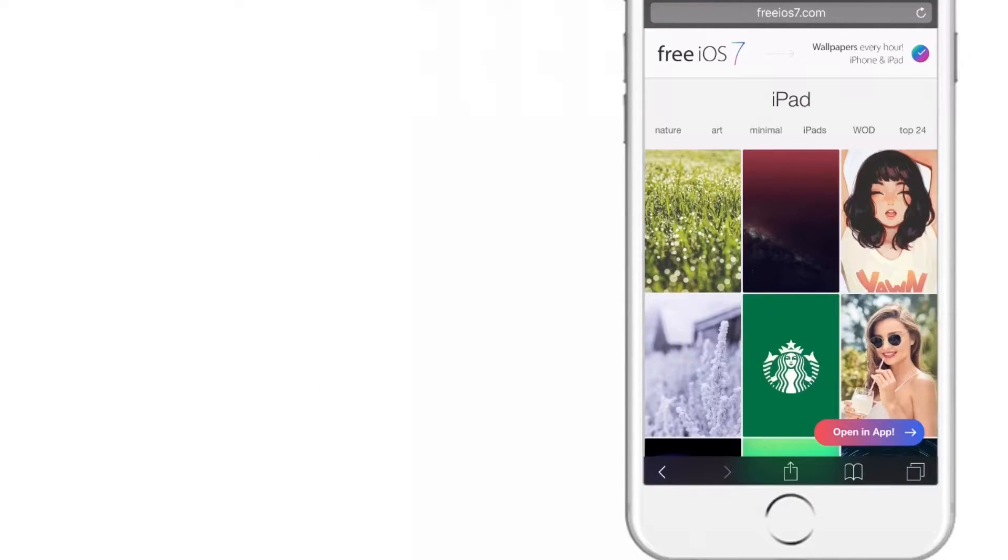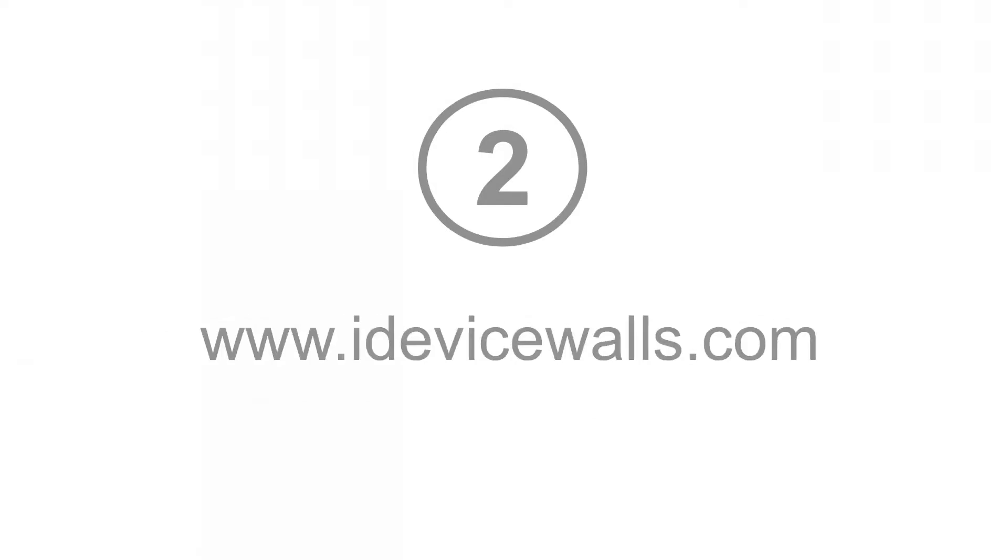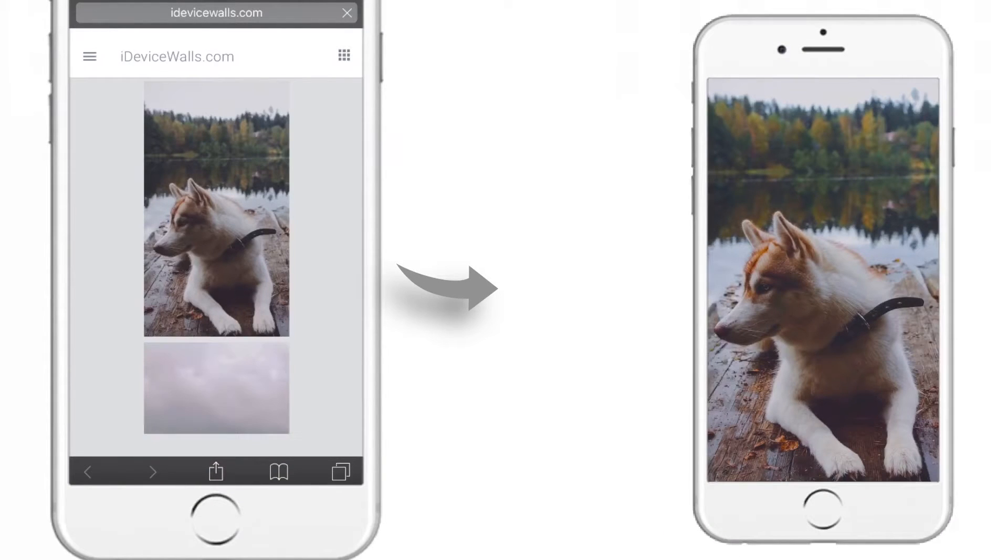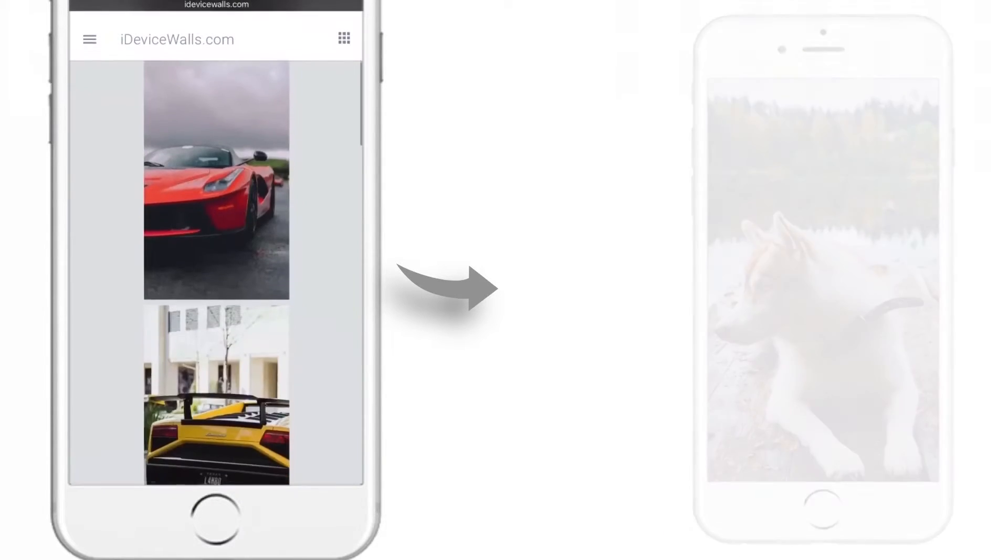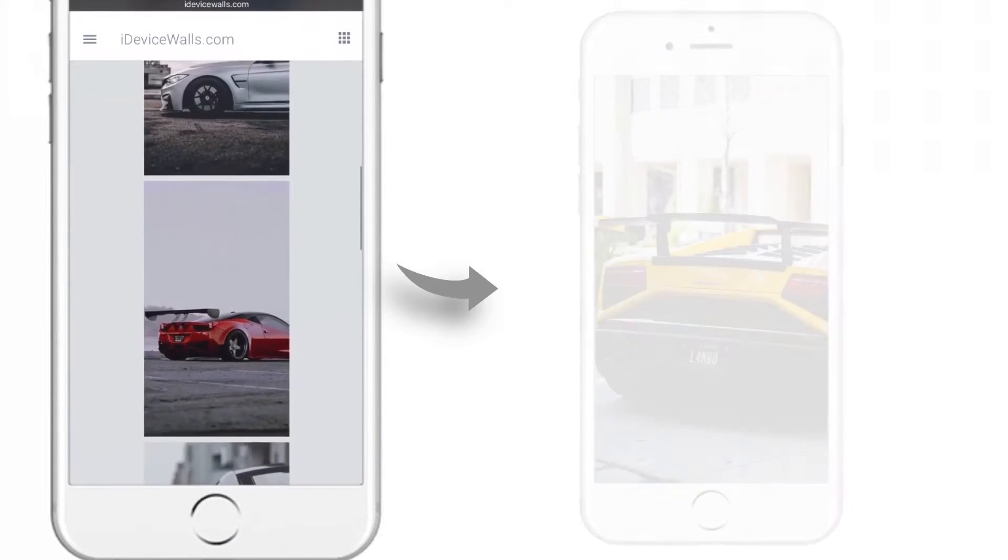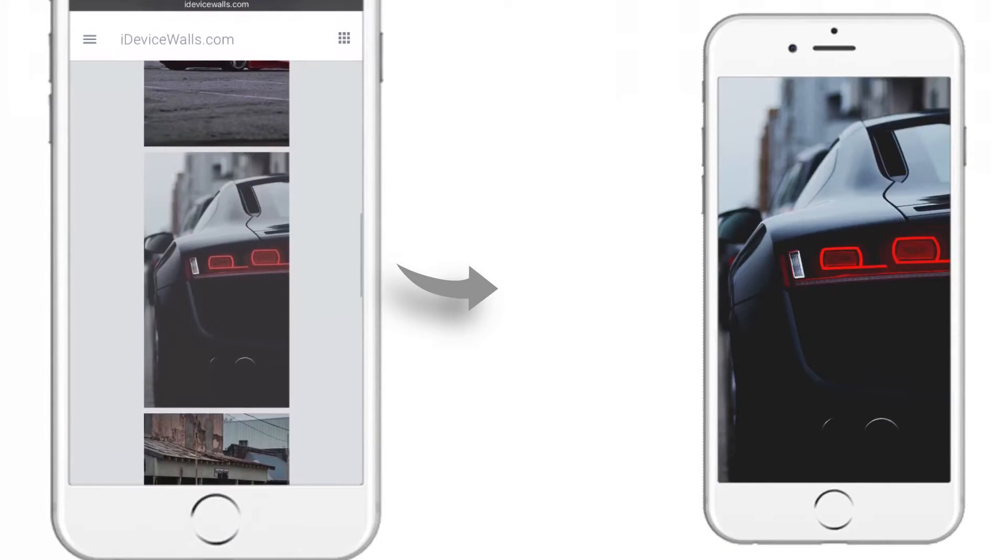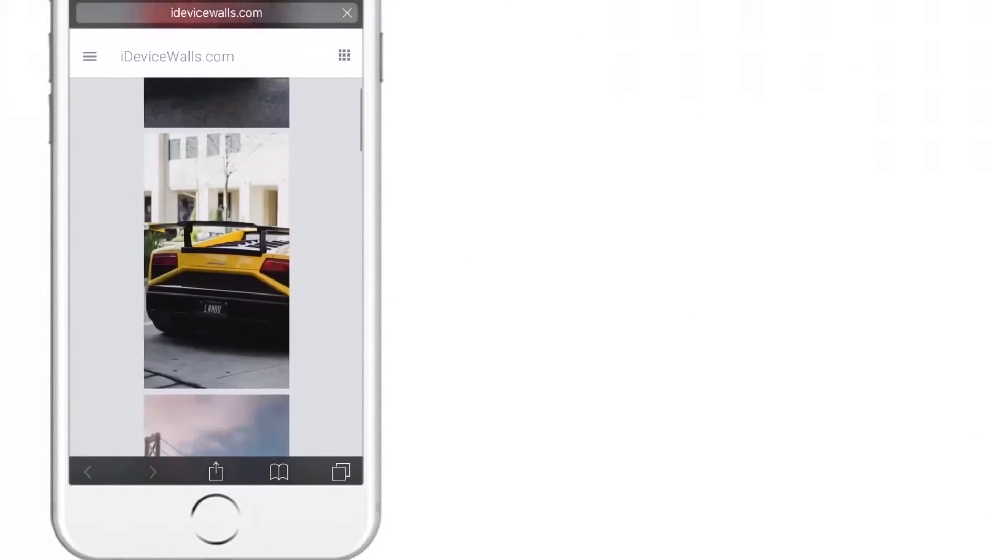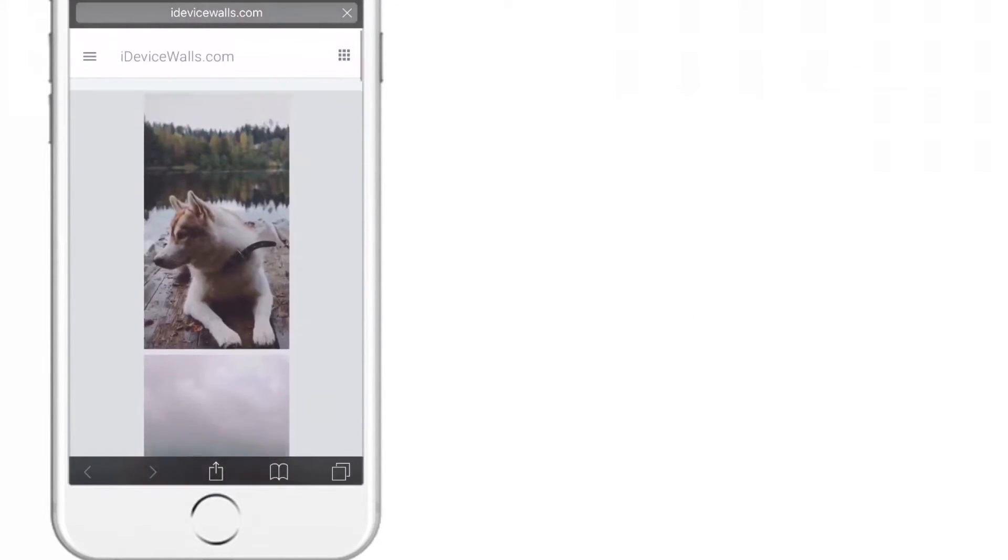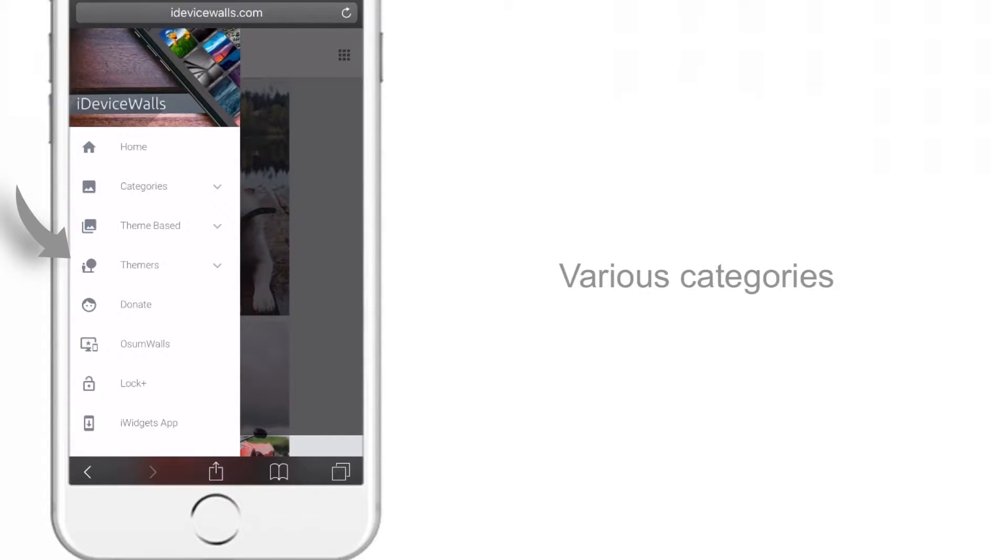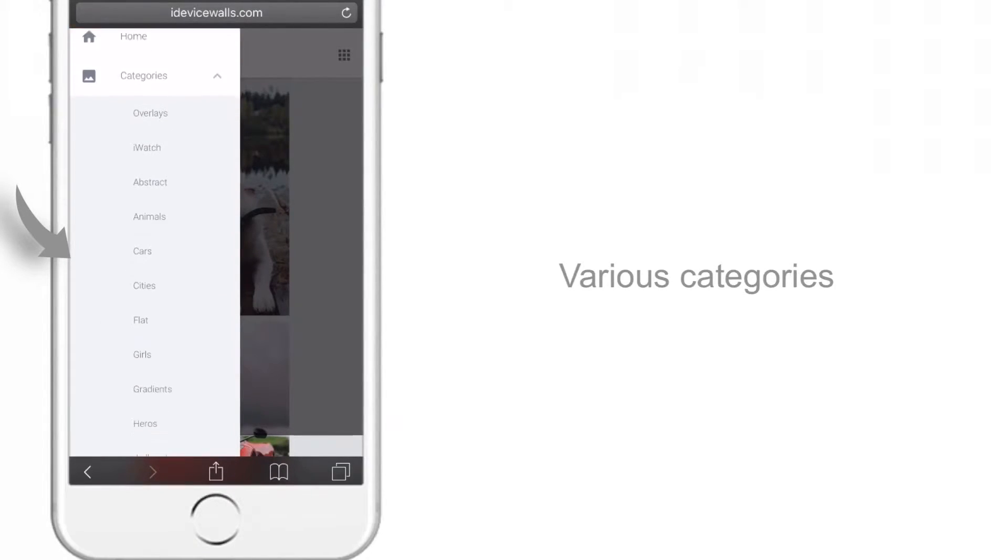Moving ahead, the next website is iDevice walls. Let me open it. As you can see, it also has a unique collection of wallpapers with high resolution. It provides various categories like overlays, iWatch, flat, cities, cars, and landscape.